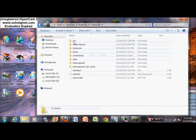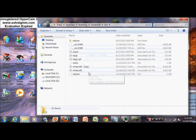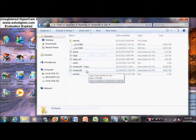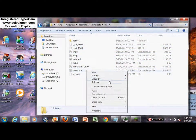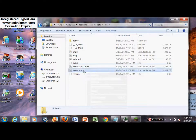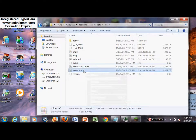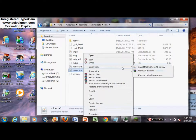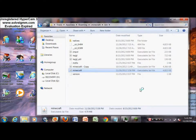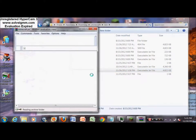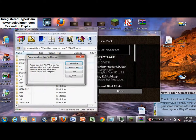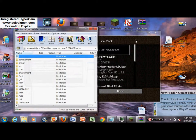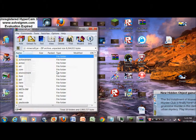Next you're going to go to bin. Then right-click on Minecraft and go open with WinRAR. Once you open it with WinRAR, you're going to want to find mob right there.